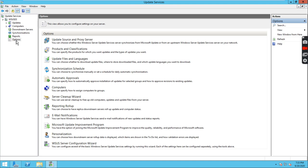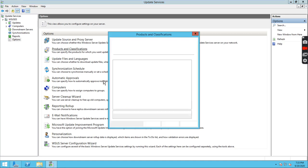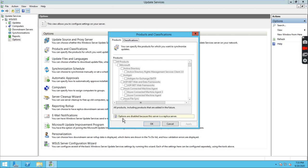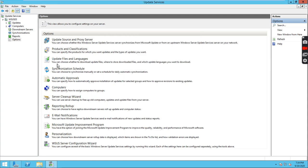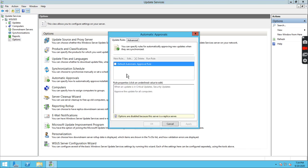If you go upstream, you cannot modify anything on the downstream server because this is a replica server. The options are disabled. Languages and everything will be the same — no changes. You can verify the update products and roles as well — they are also disabled and controlled from the upstream server.